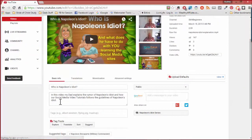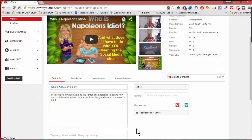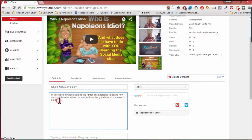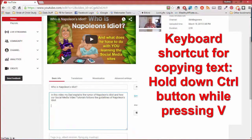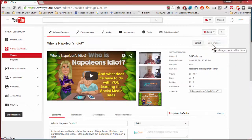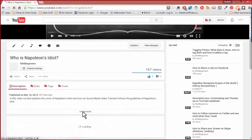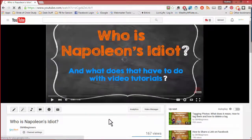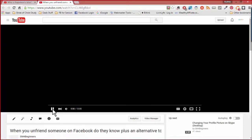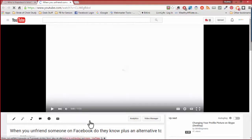Here is the description box. I like to pull that down a little bit so I have more room. Then I'm going to right-click and paste, and now that link is underneath. After I click 'Save Changes' and then click on 'Who Is Napoleon's Idiot,' we're going to pause it, go underneath, click 'Show More,' and there it is. So now when we click on that, it should take us right to our 'Unfriend' video.